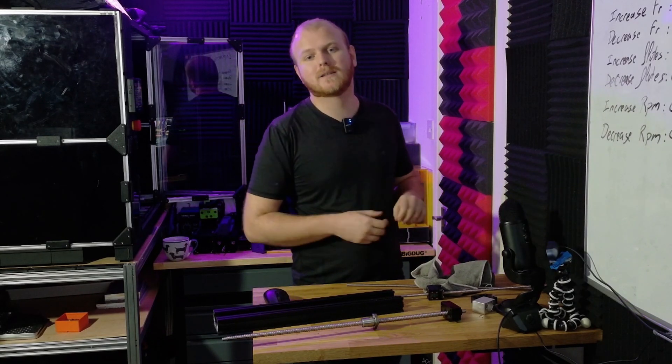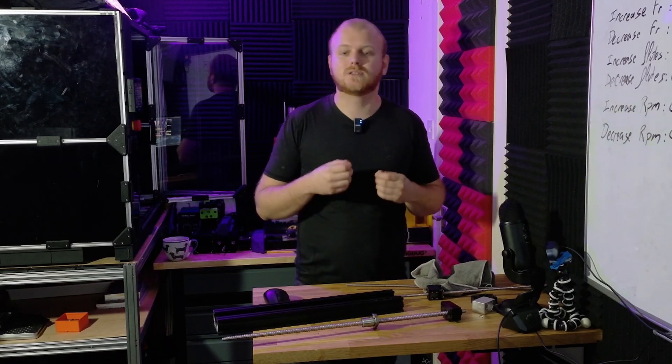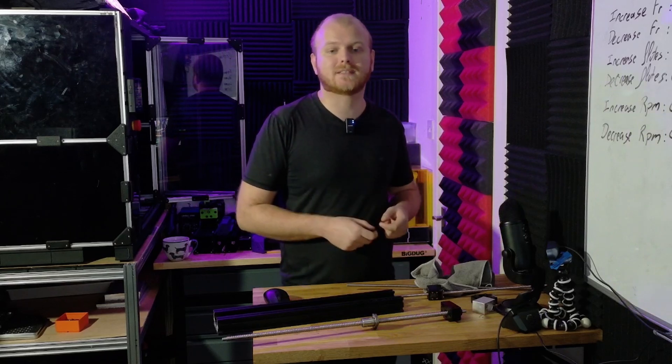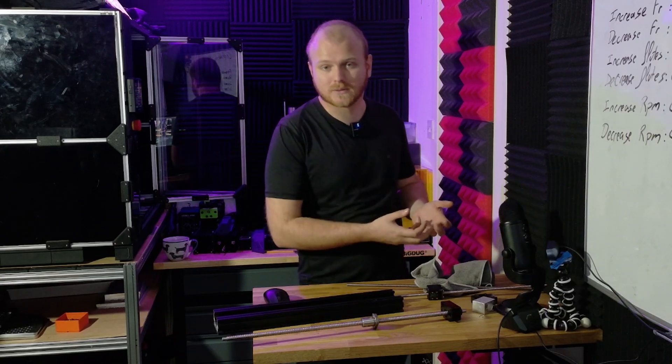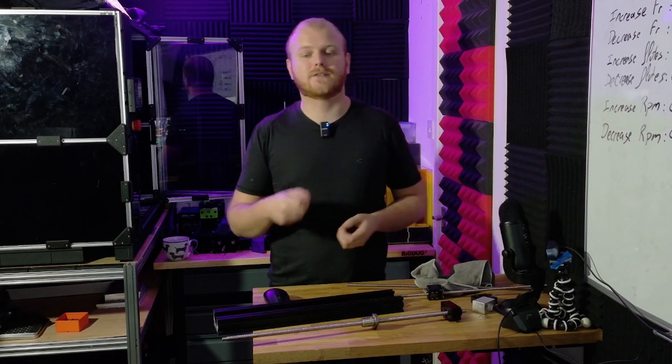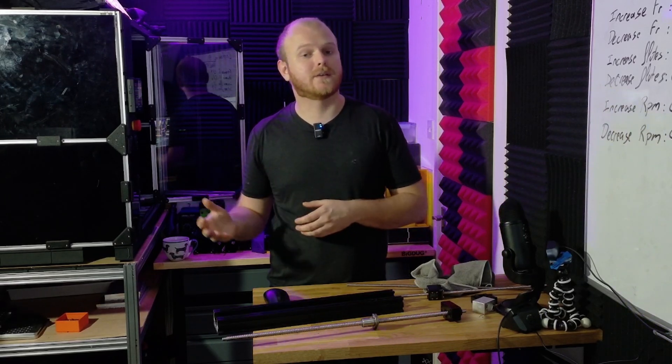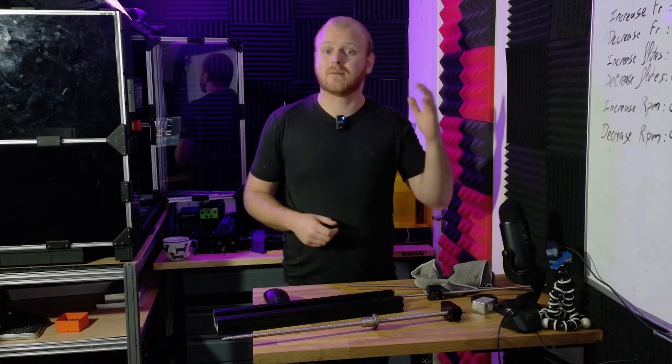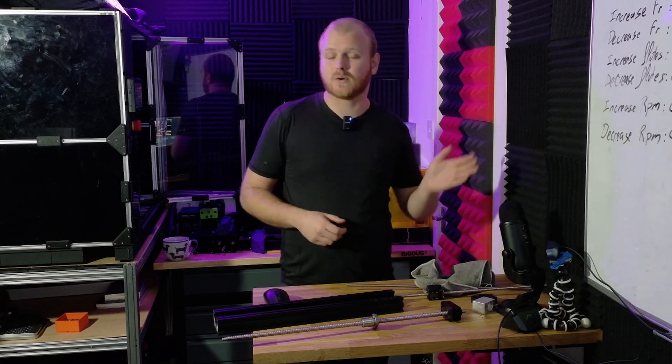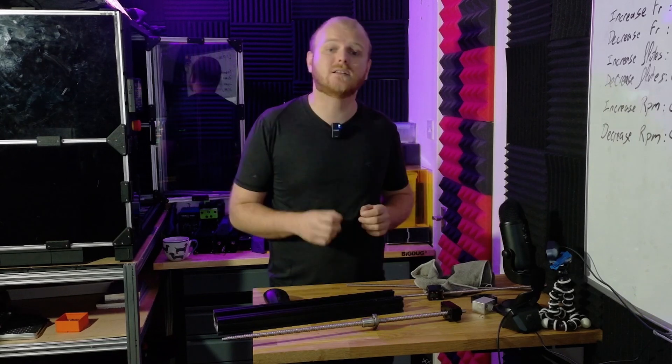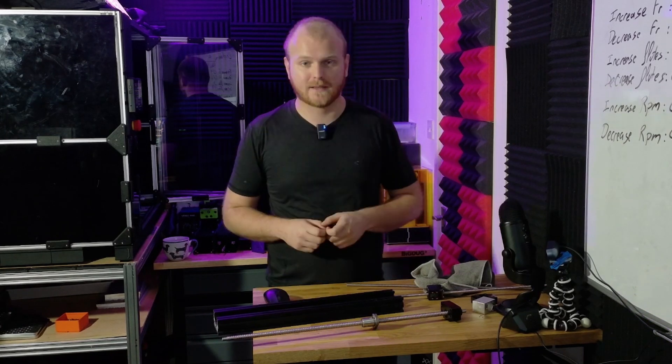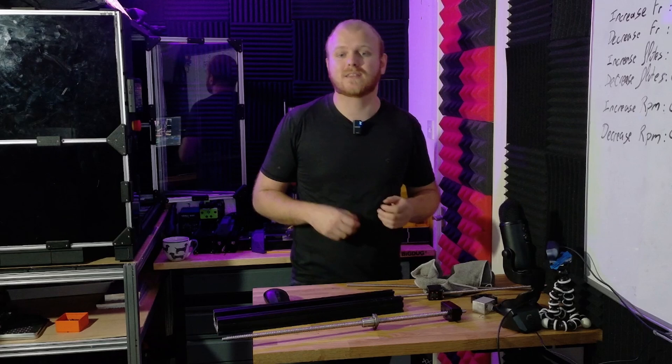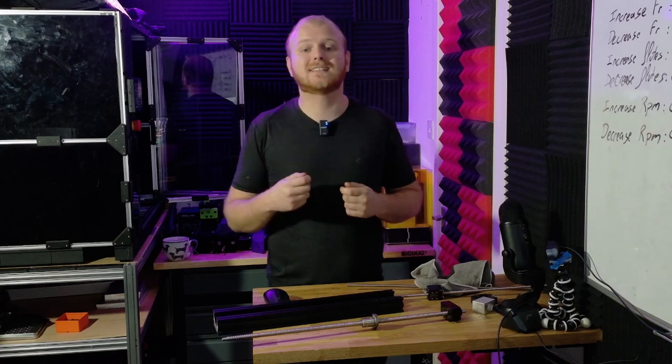One of the requirements for the build was to choose lead screws of the same diameter as the ball screws, so that the only parts that are different between the two configurations of machine are the ball screws or lead screws and a single printed assembly. Everything else stays the same so that the end user can decide what they want.